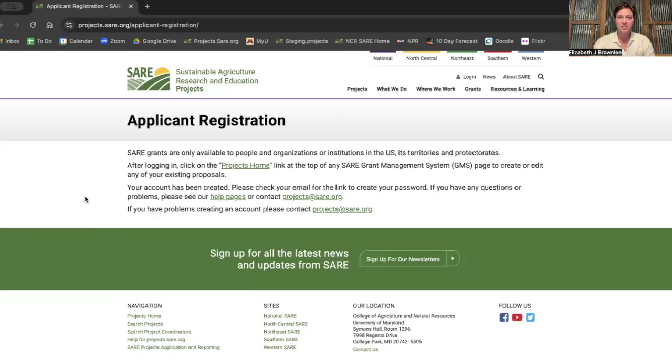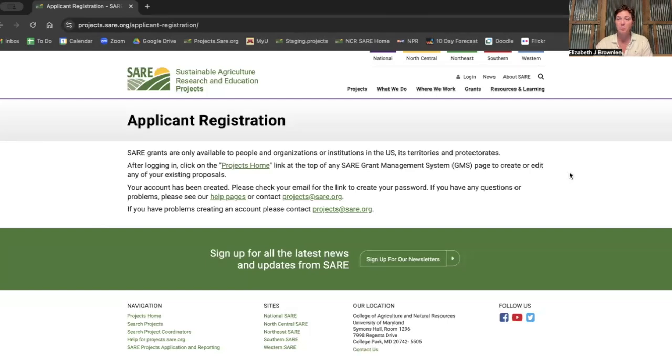Once you've clicked register, you're going to see this screen where it tells you basically that you have to verify your email address. When you verify your email, you'll get a chance to set up your password.